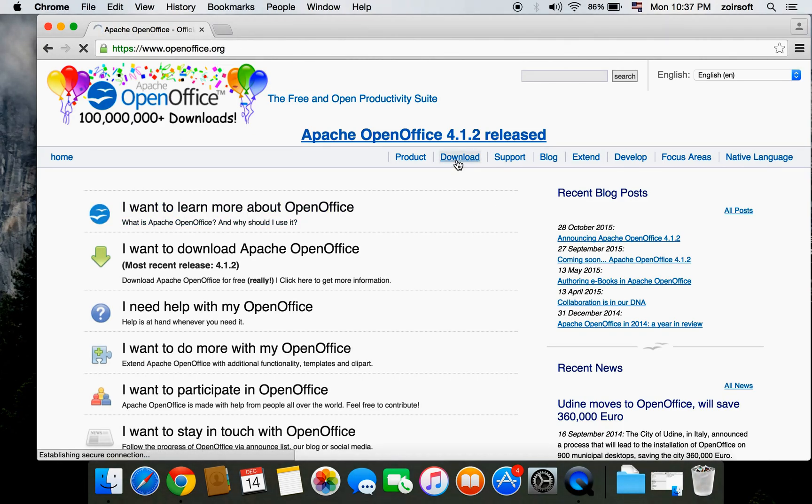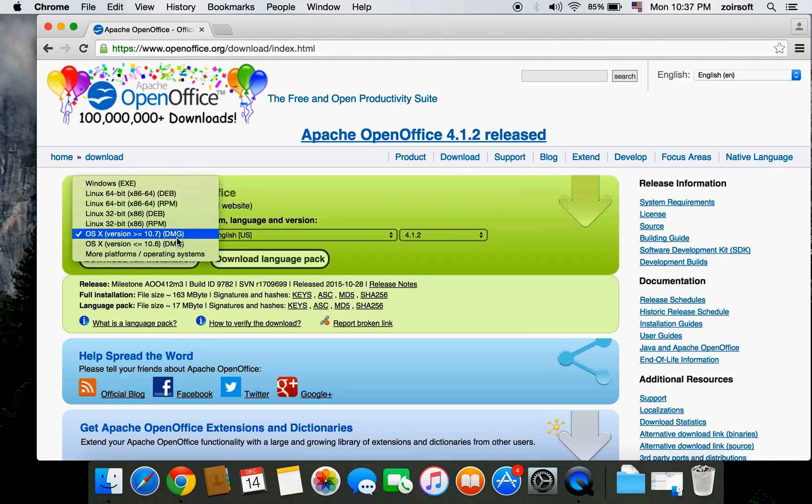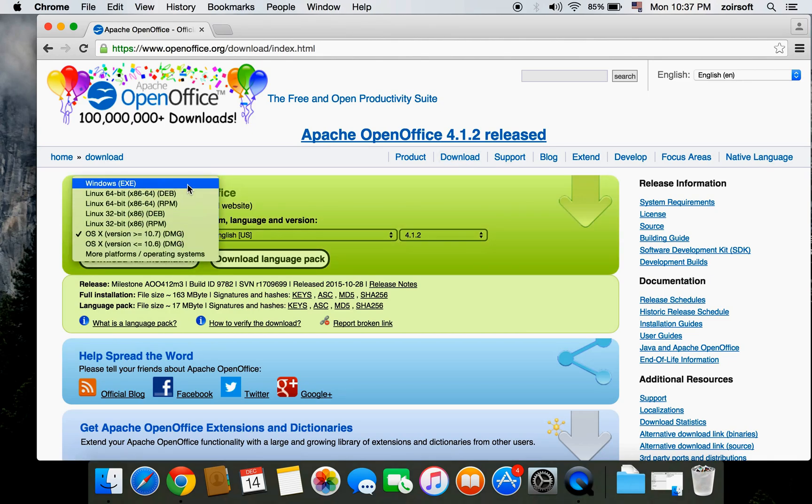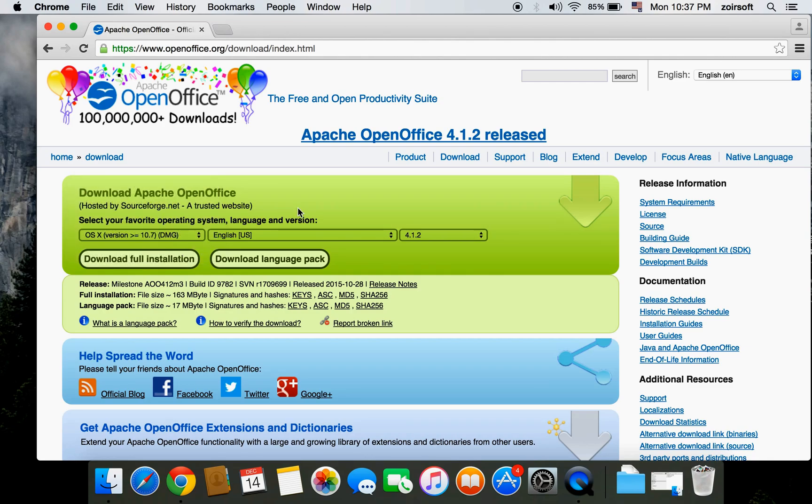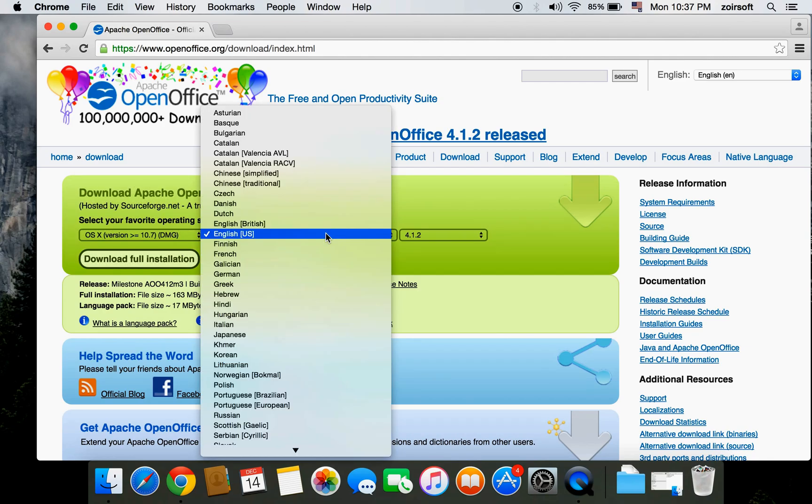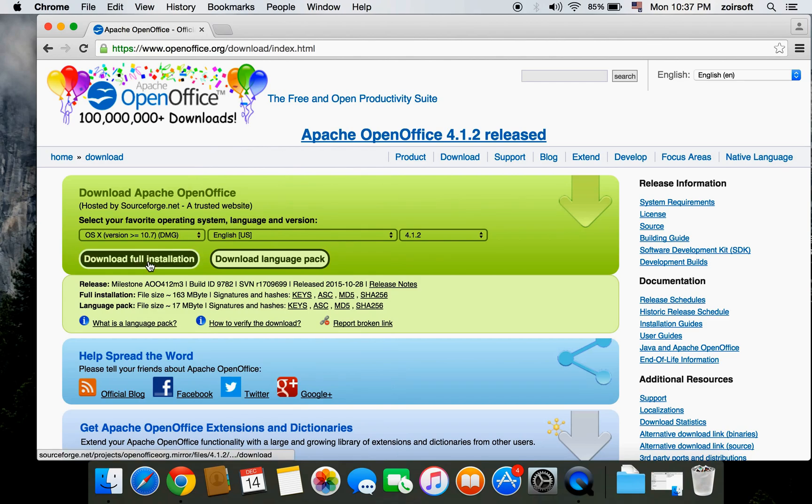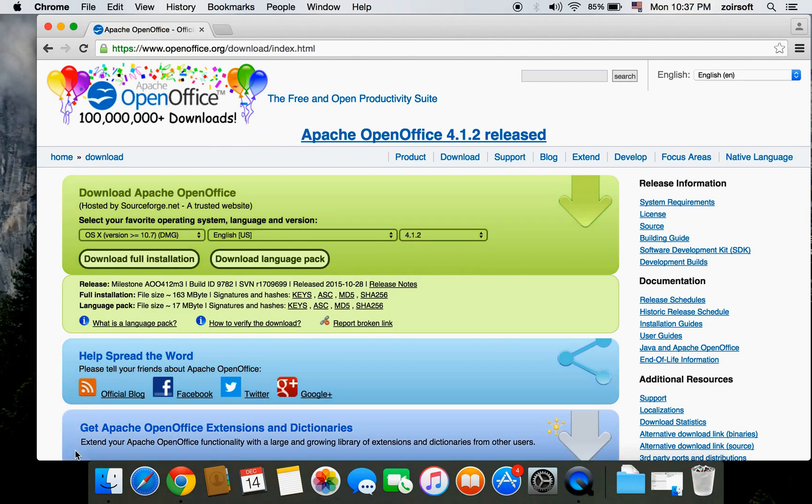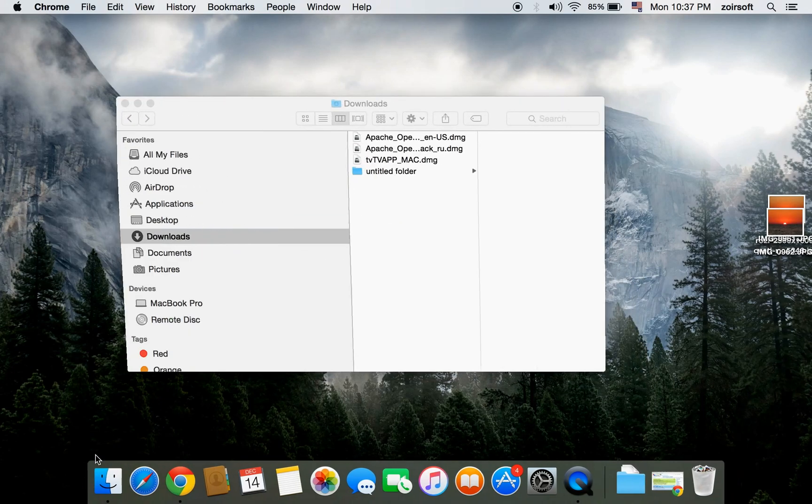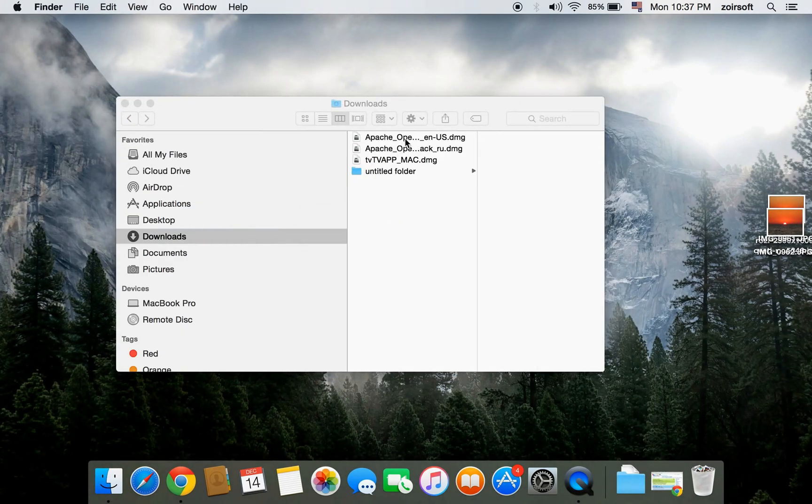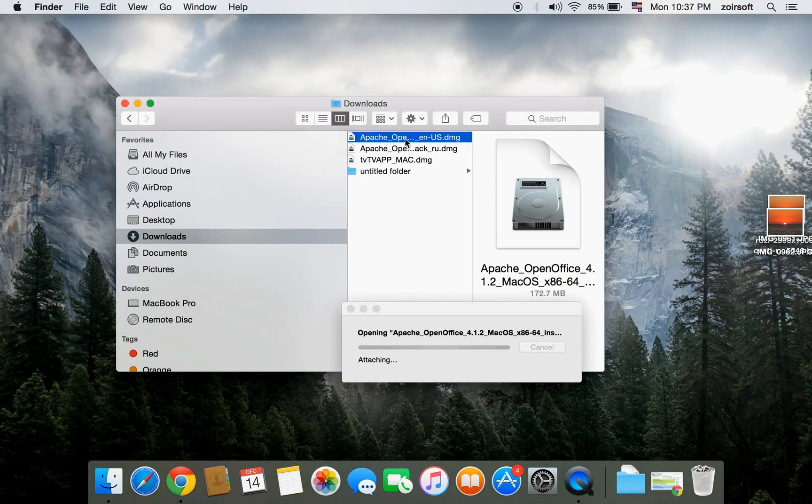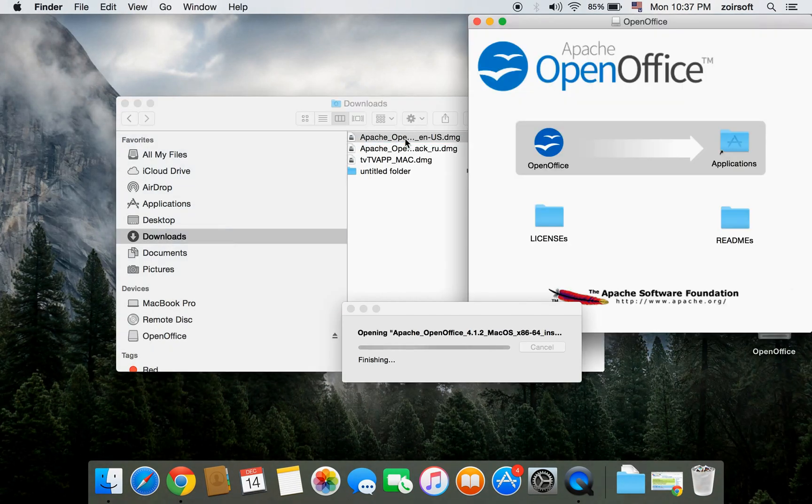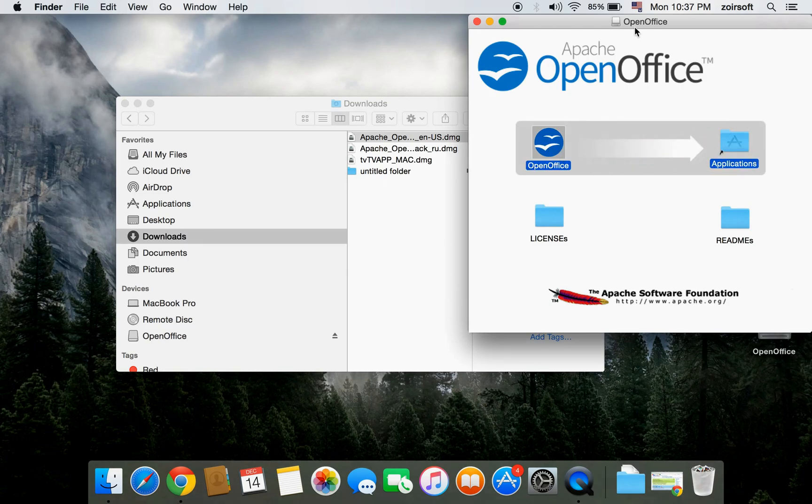Then you can choose your system operating system. If you're using Windows, you can click Windows, Linux, or Mac, in your language. Then just press download. Once it's downloaded, you can open the download file, drag and drop to Applications.